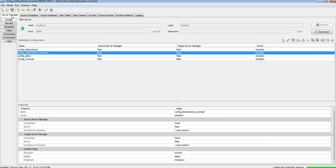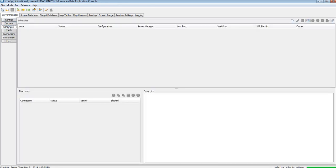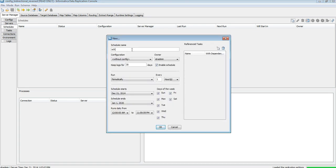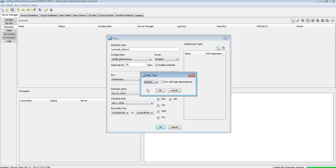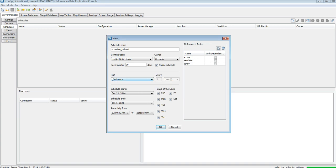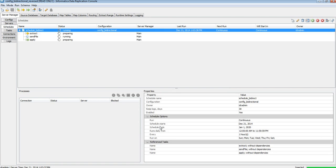My next step is to create schedules — one for config_bi-directional and one for config_bi-directional_reversed. Let's create a new schedule called schedule_bidirect_config. I'll enable the schedule and run it in continuous mode, adding the three tasks: Extract, Send File, and Apply. Schedule created and running continuously.